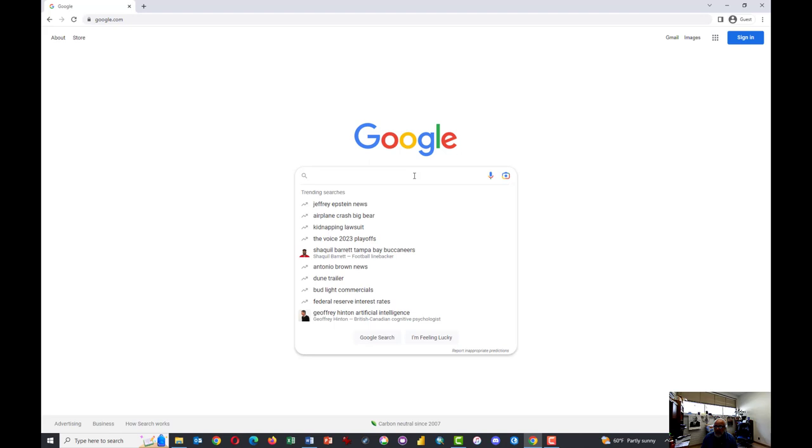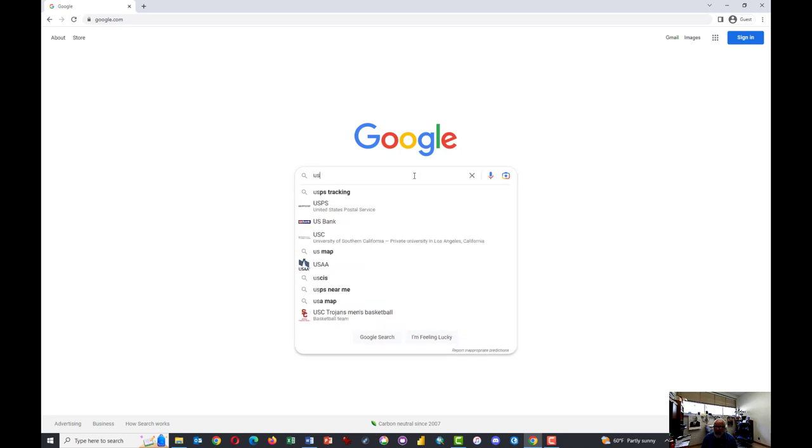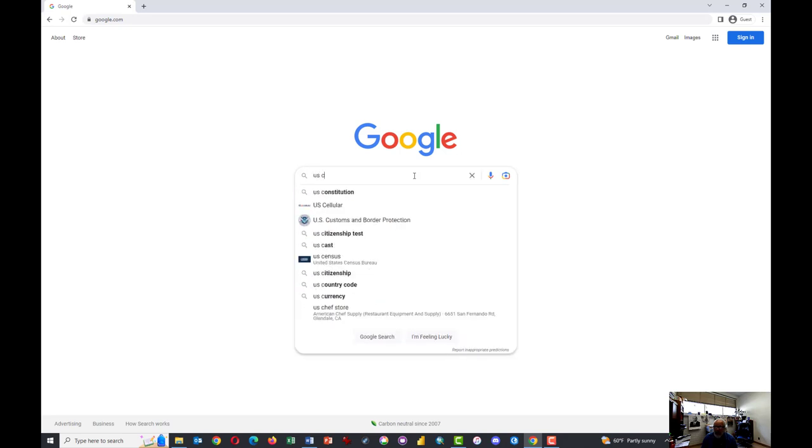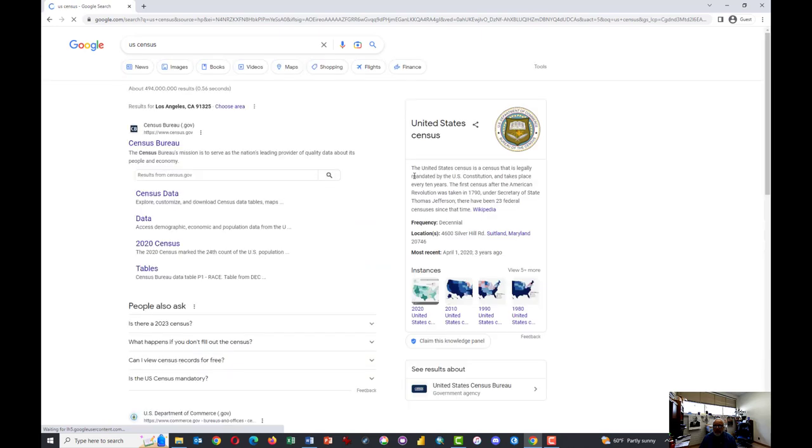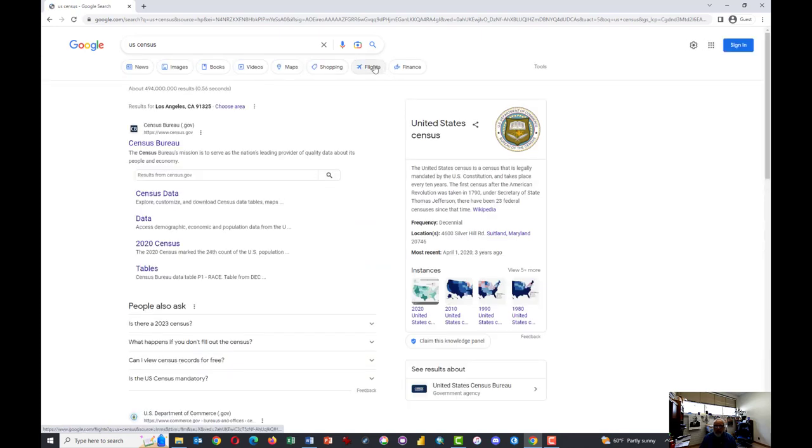Go to a search engine. I'm using Google and Google Chrome, but it should work in virtually any browser. Type in U.S. Census.